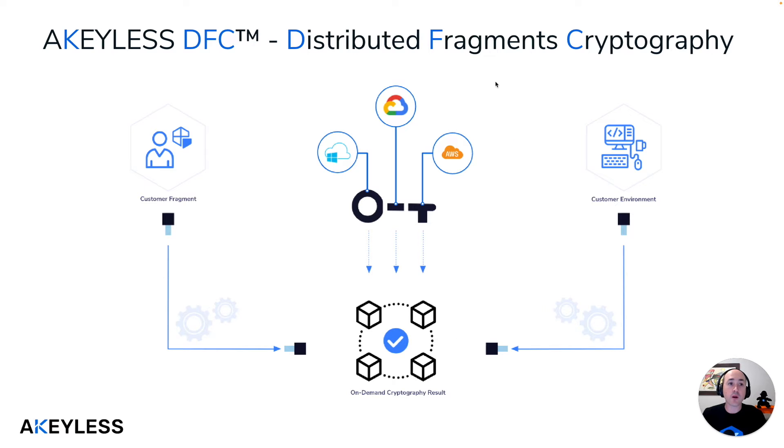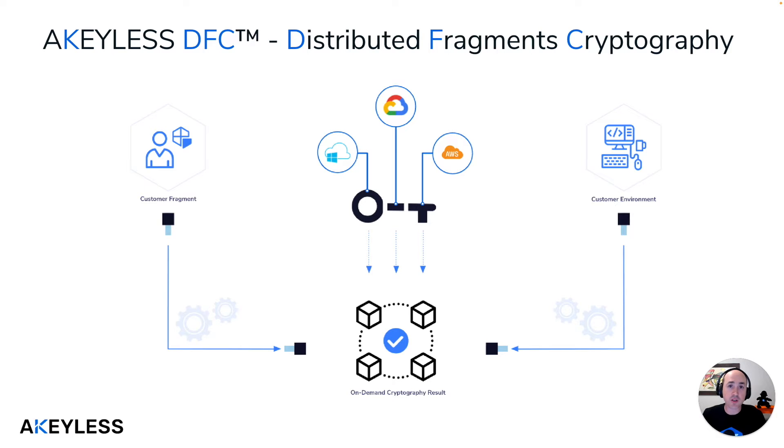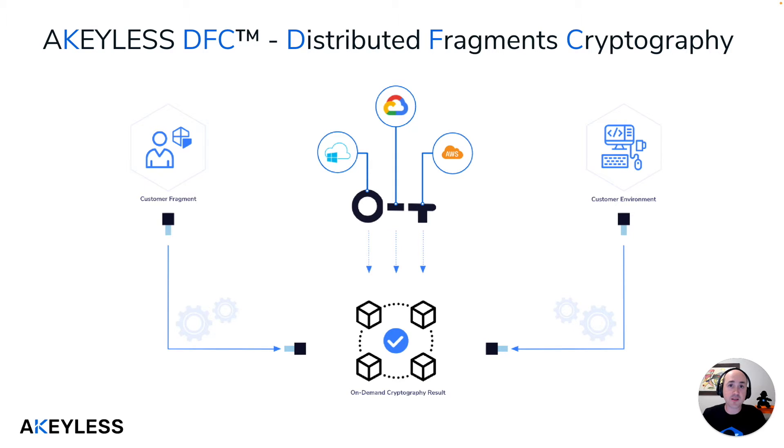Now the way Akeyless DFC works is it's a patented technology that allows you to create encryption keys which initially are created in a fragmented way. It's multiple fragments that are initially created on multiple cloud locations and those fragments are used to encrypt and decrypt the data, but they are actually never combined at any point in time. They're created already in pieces and they are never combined even when you encrypt or decrypt your data.